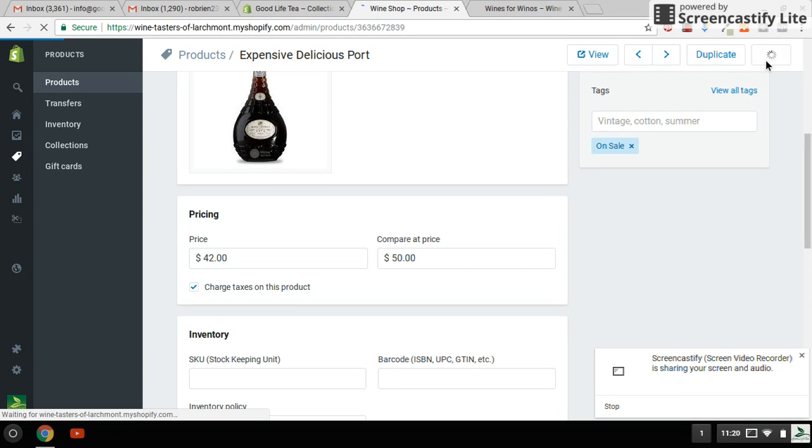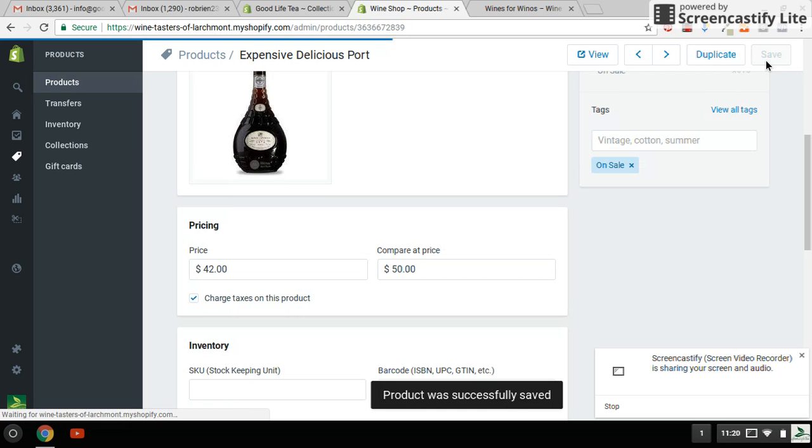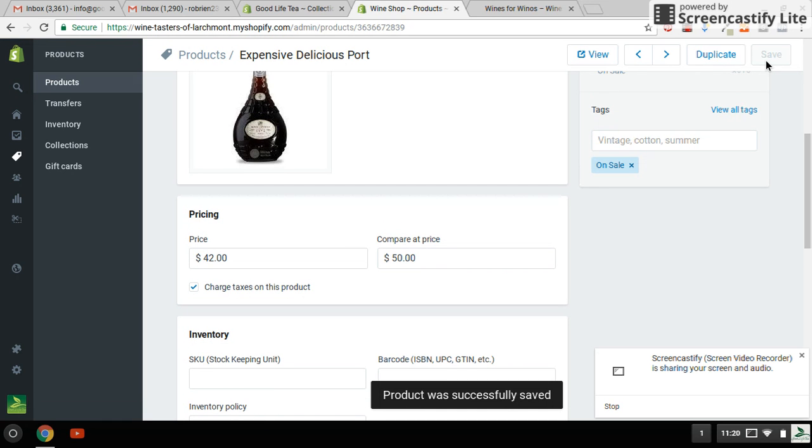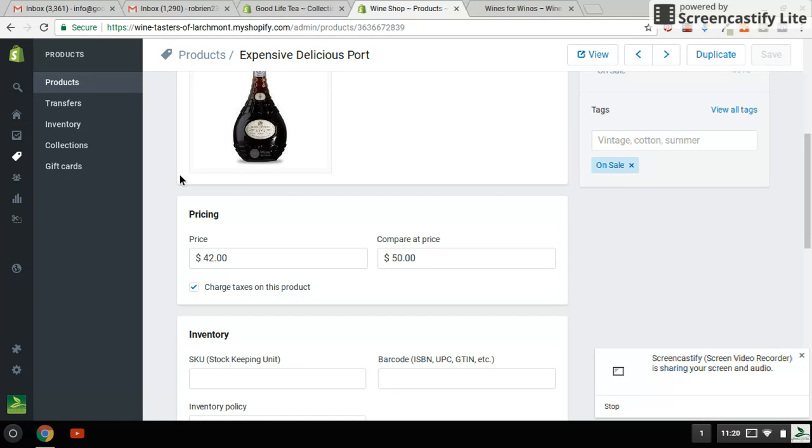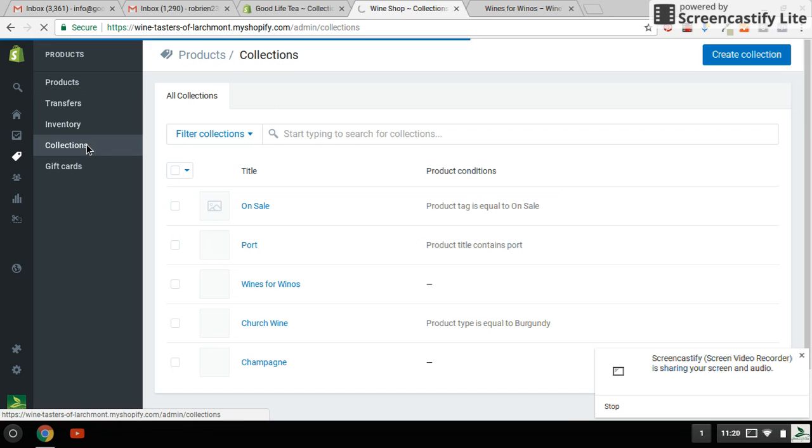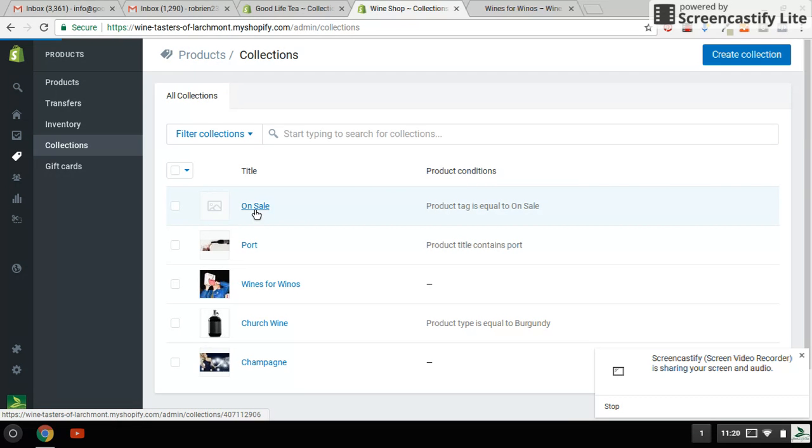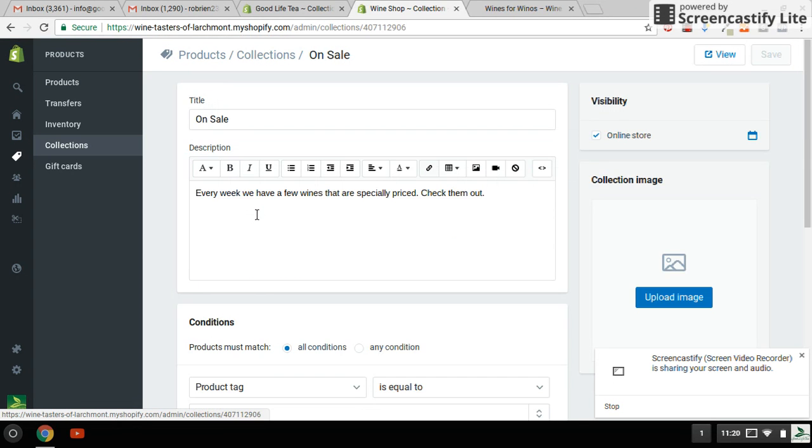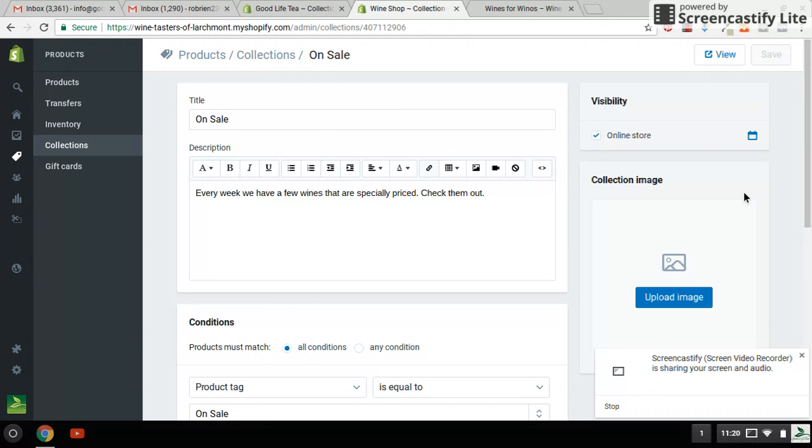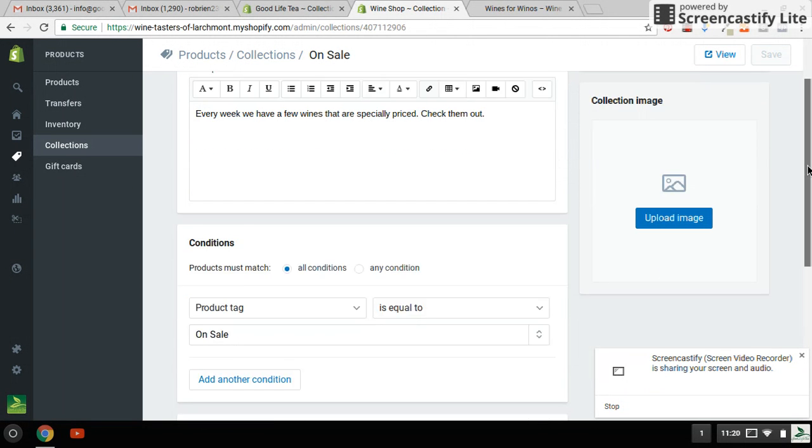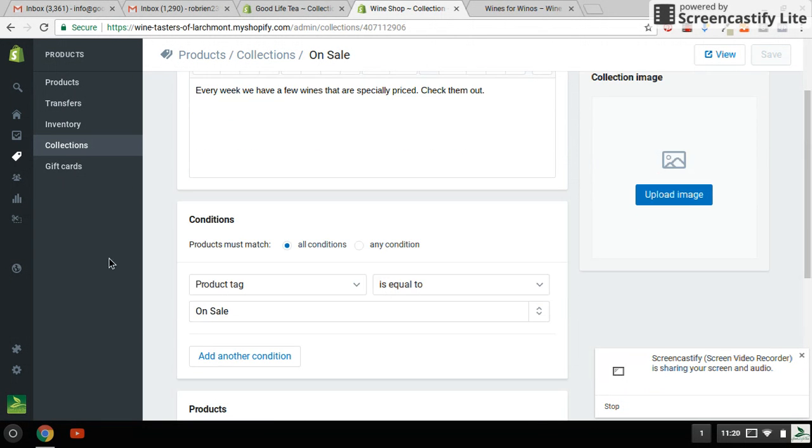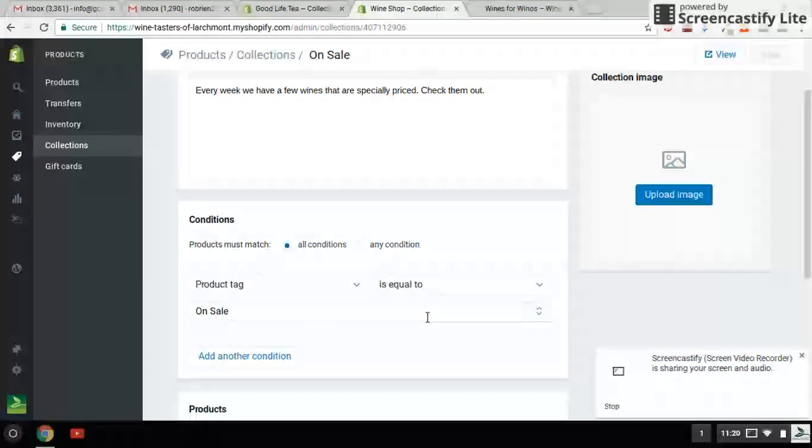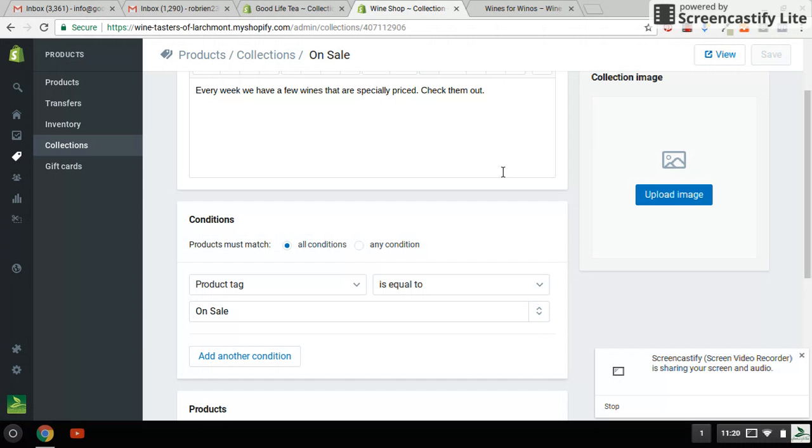The reason I tagged it on sale is that the collection is marked as on sale. So I'll show you how I built that collection. Here's the collection. And I made a special collection page. And the important condition here is that the product tag is on sale. Product tag is equal to on sale. And that will do the trick for you.